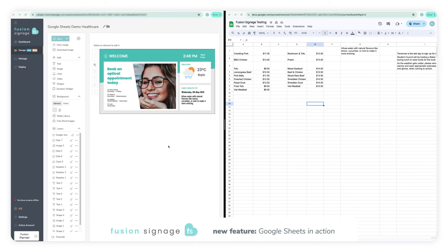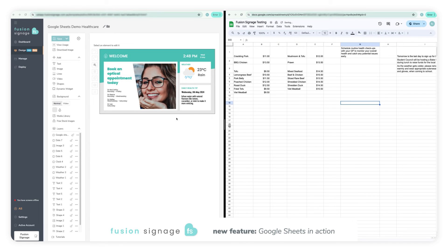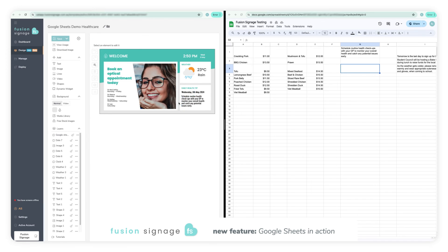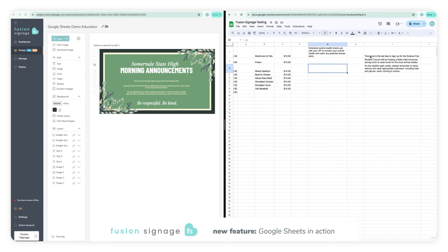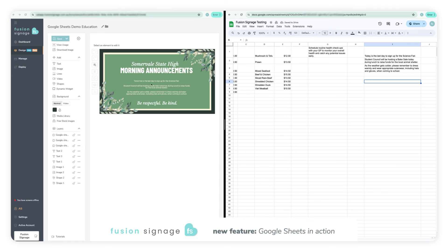Now menu boards aren't the only thing that this feature is useful for. Medical centers can use it to easily update useful information for their signage, such as changing the daily health tip. Or perhaps you work in the education industry and would like to have an easier way to update your daily announcements for the school. The benefit of this widget is it's really versatile and you can customize it for whatever your needs are.